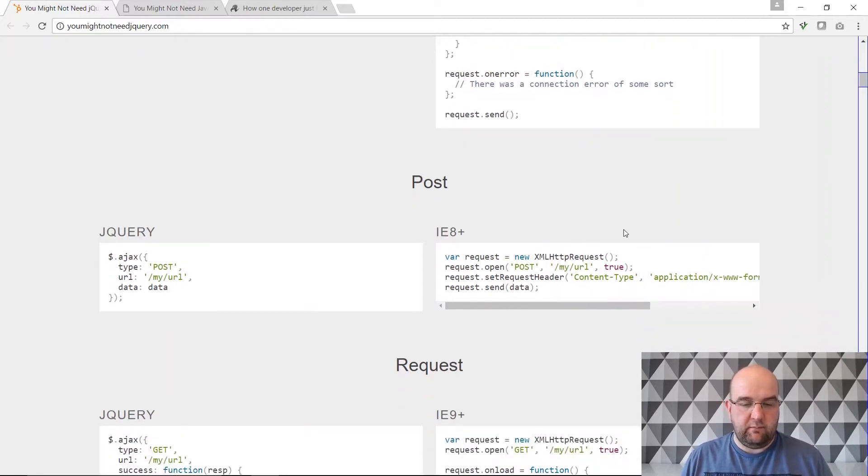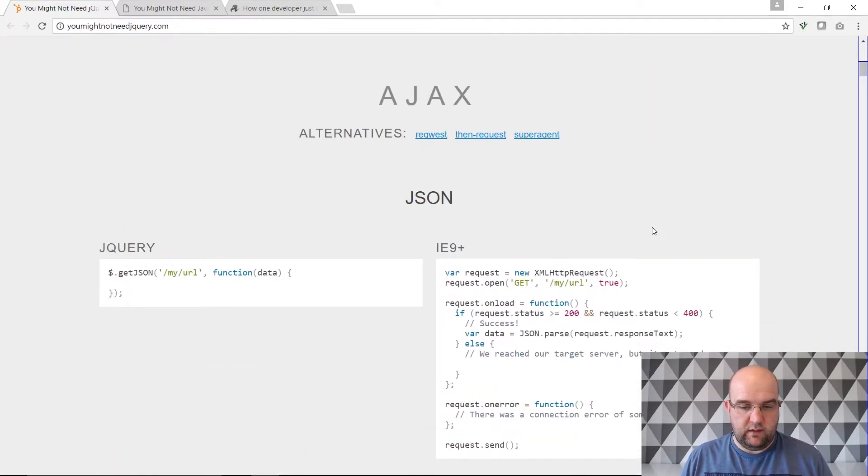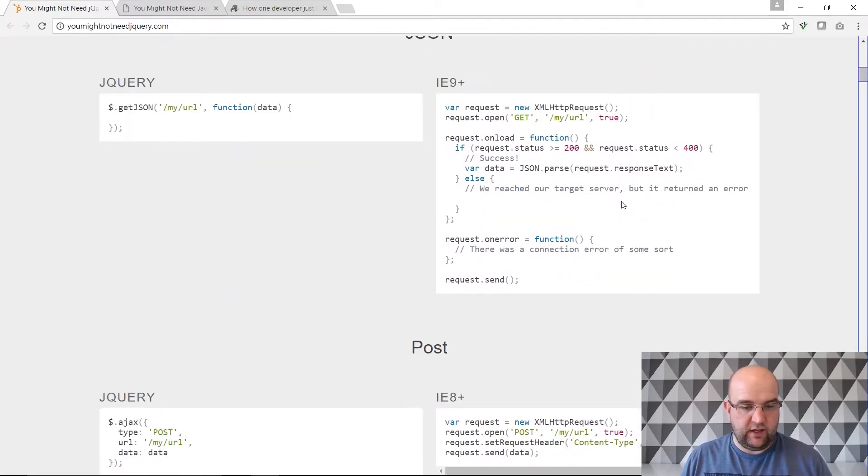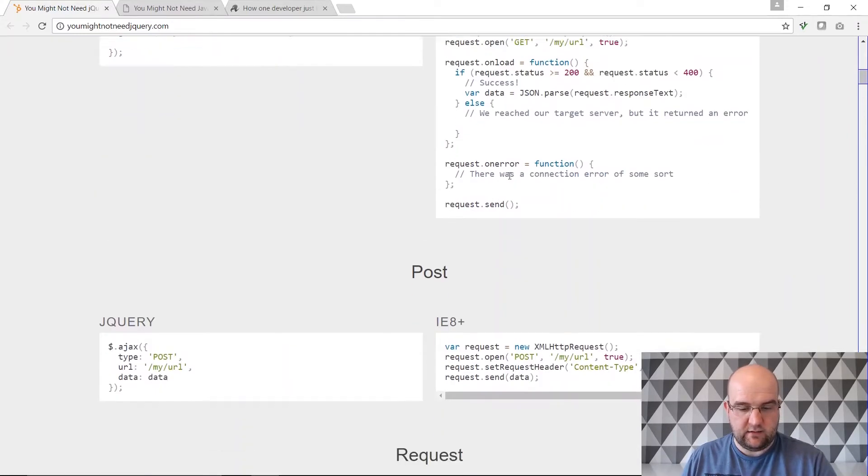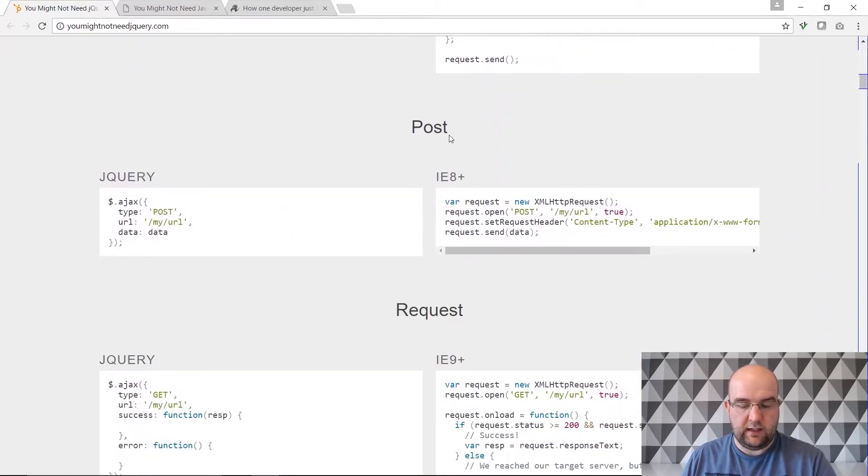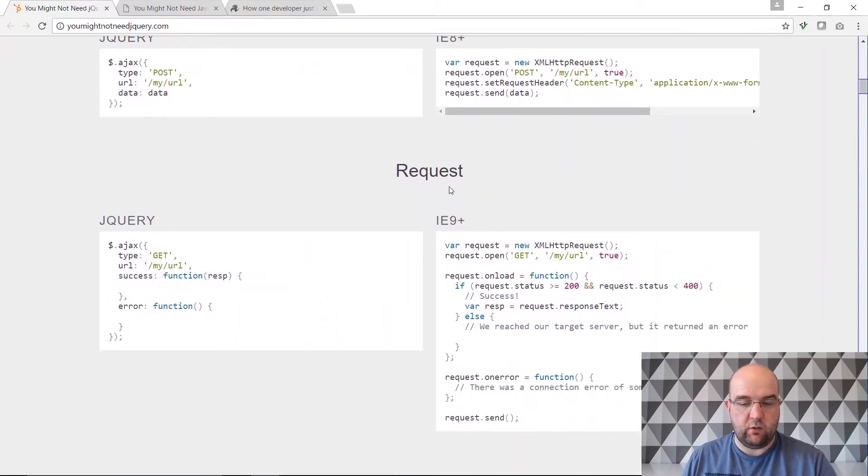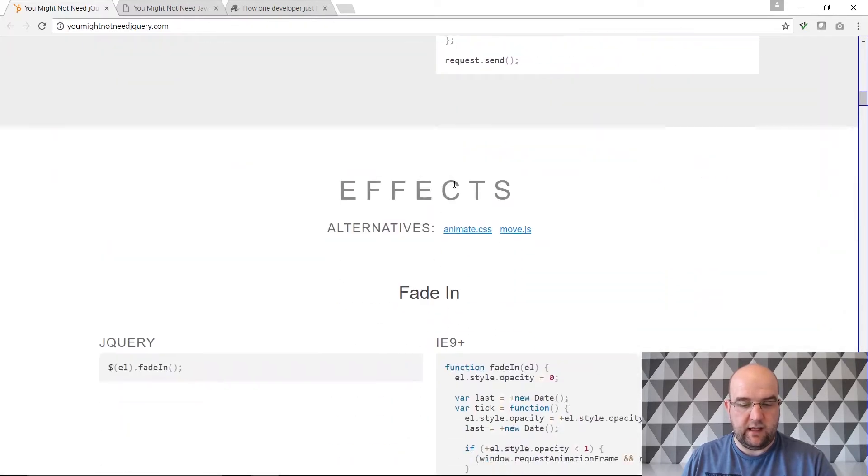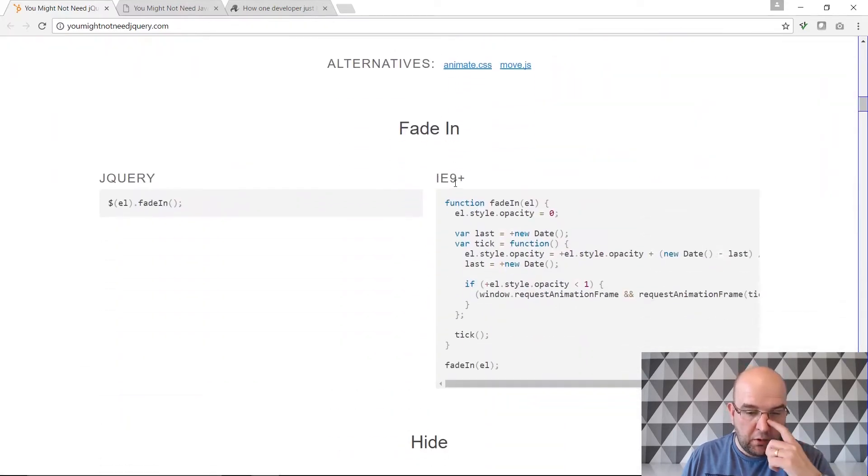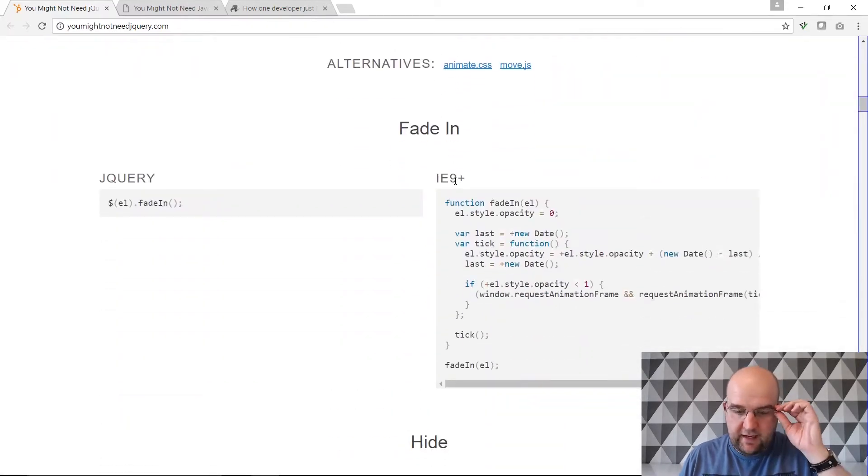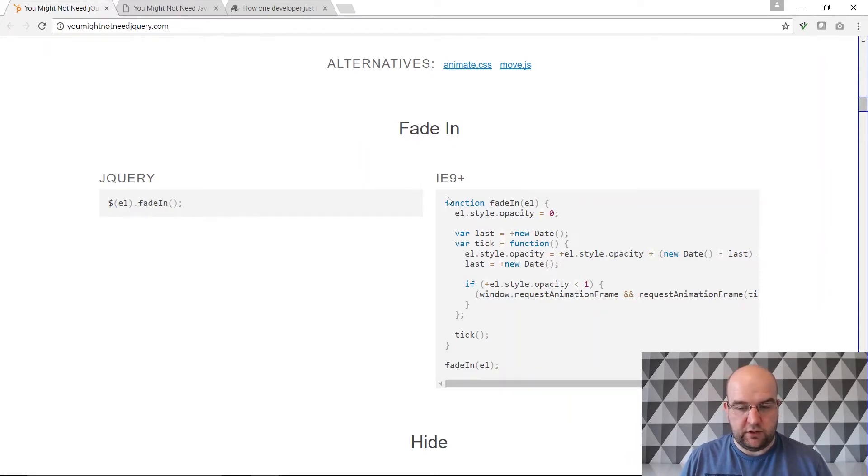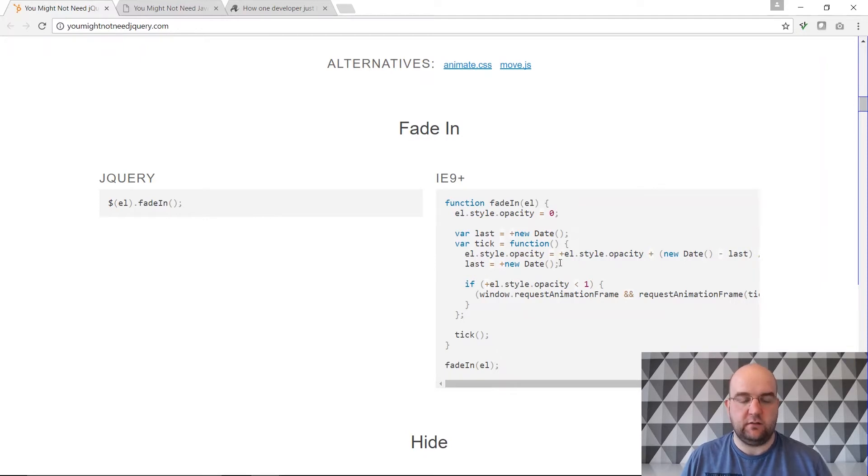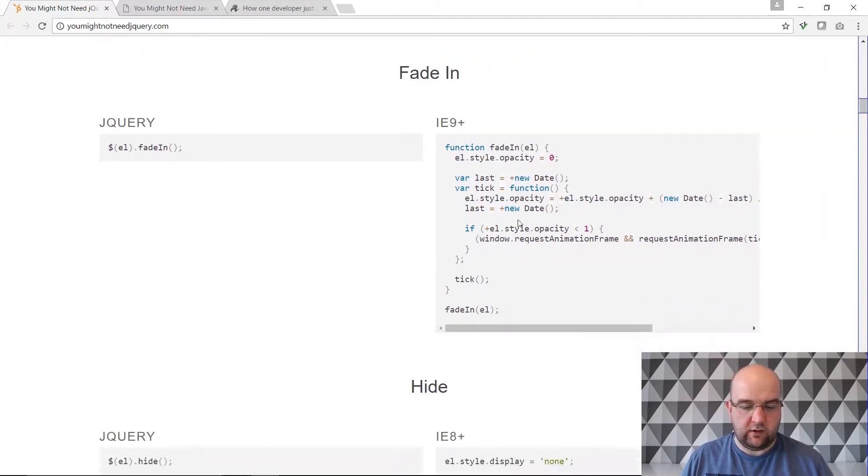So these are the sorts of things so you can do for getting JSON, for doing a post, a request and then some of the more common effects like the fade in. In jQuery it's fade in but you could just use these lines and then you don't have a dependency on jQuery.